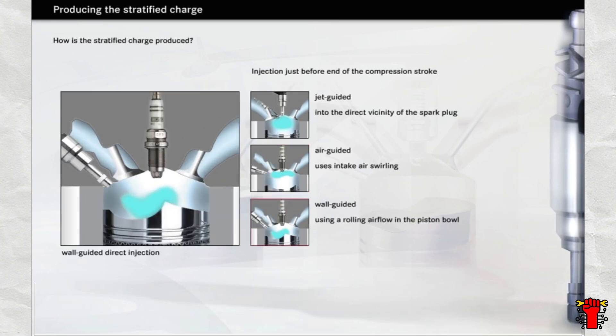With wall-guided direct injection, the piston combustion cavity is shaped in such a way to produce a rolling airflow, which then directs the fuel to the spark plug. This is the method used in the M271DE engine.